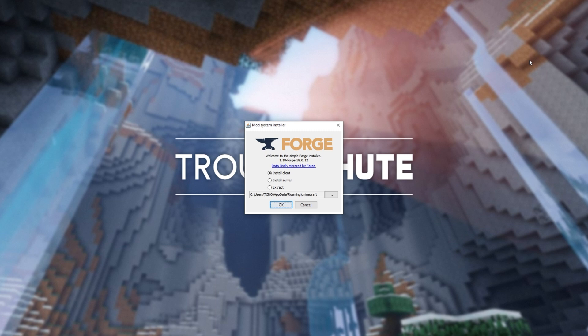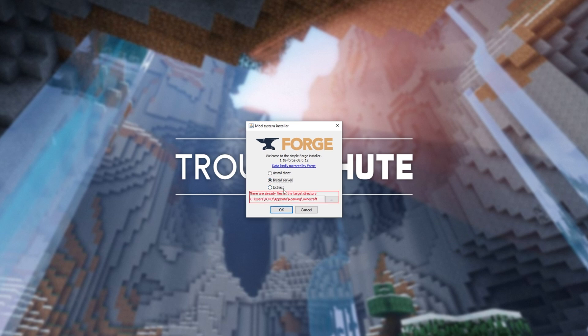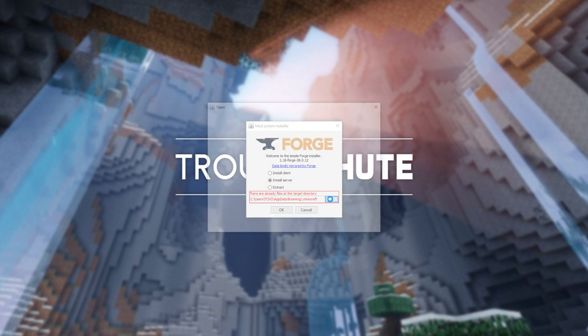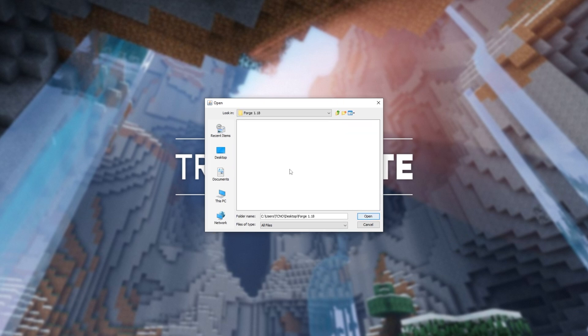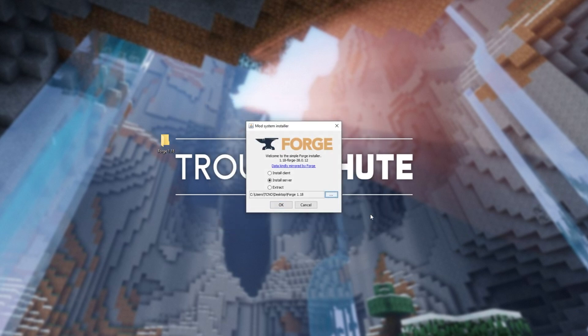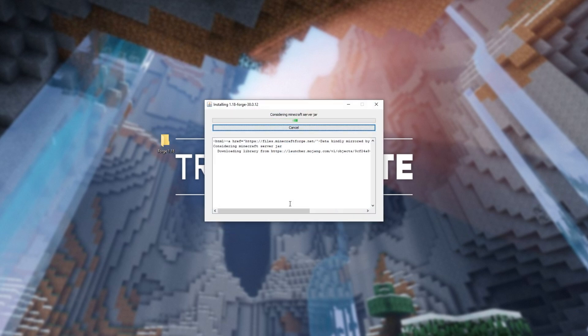When it is open, make sure you already have the client installed if you haven't already. So click OK with install client selected. And when you're done with that, select install server and you'll see a warning. All you have to do is click the three dots and navigate across to your desktop or somewhere that you'll be hosting the server. Then create a new folder, then click OK, then OK once again.